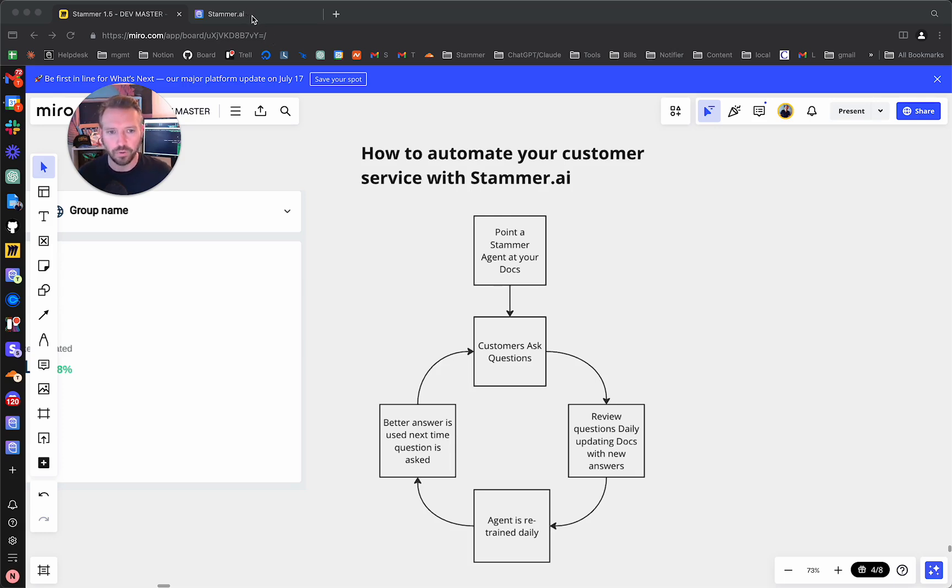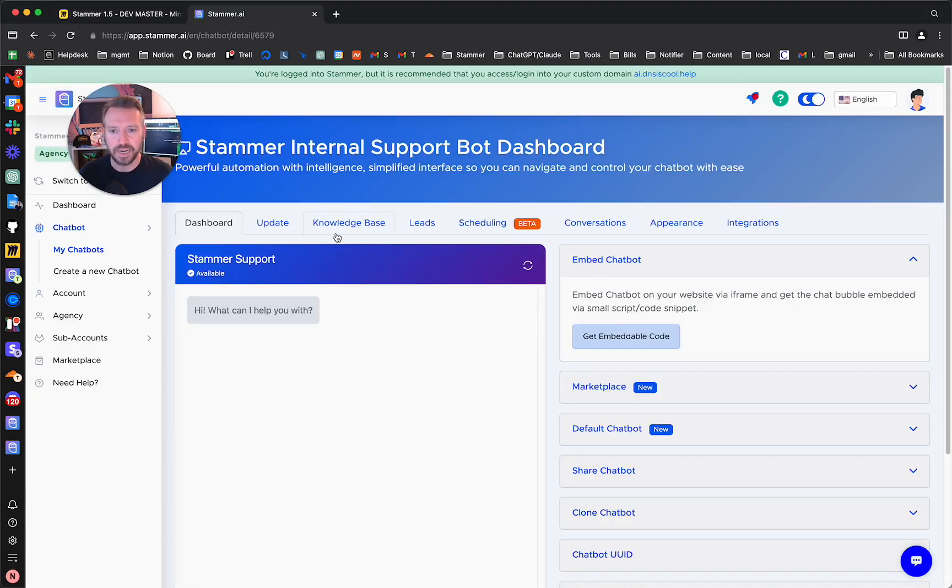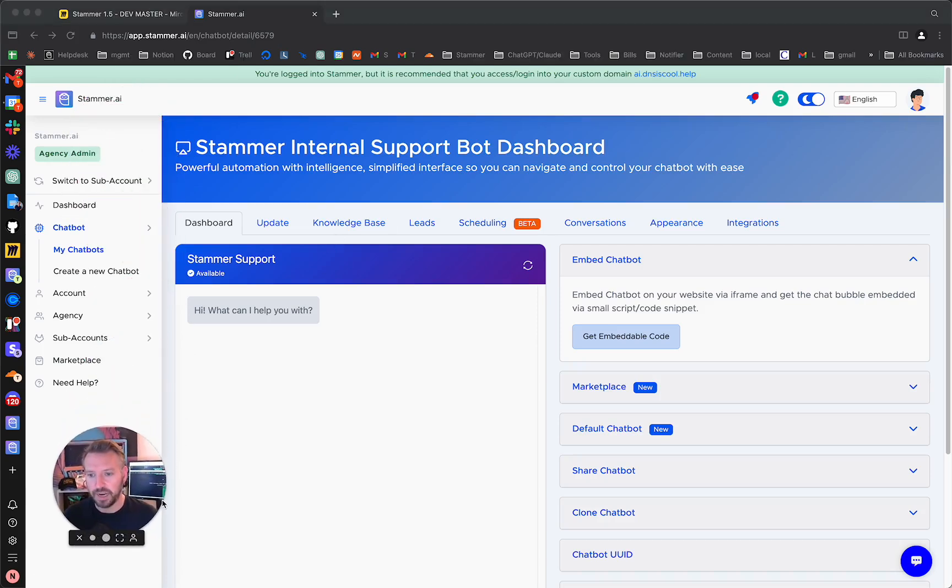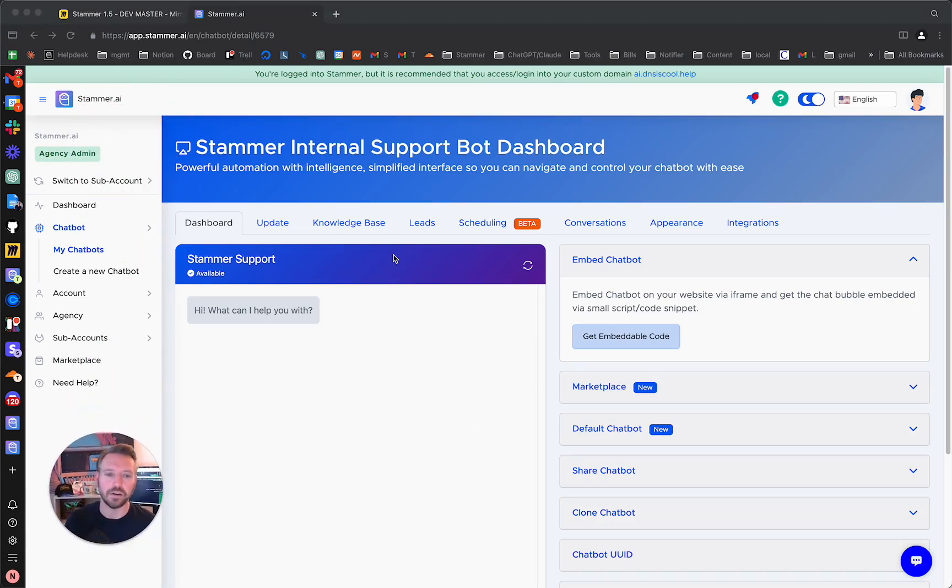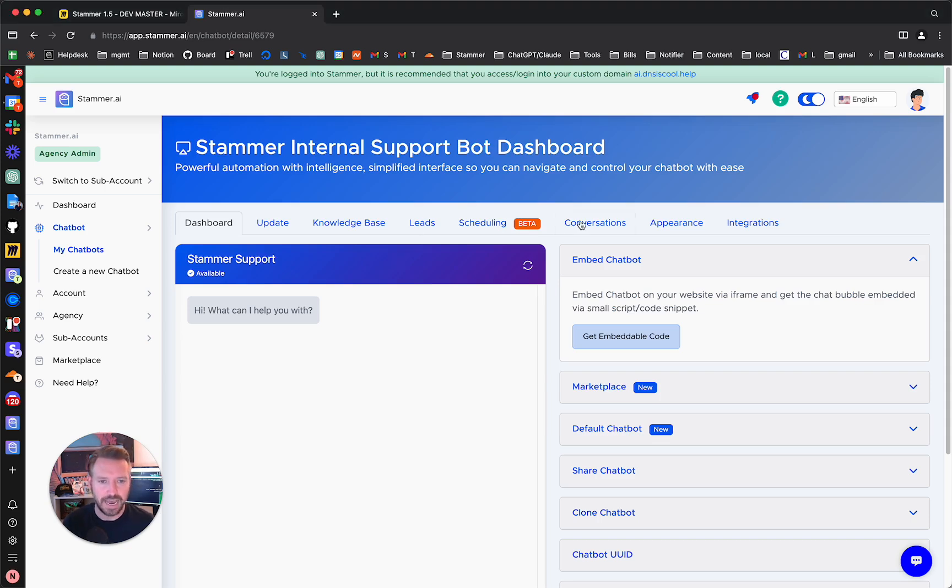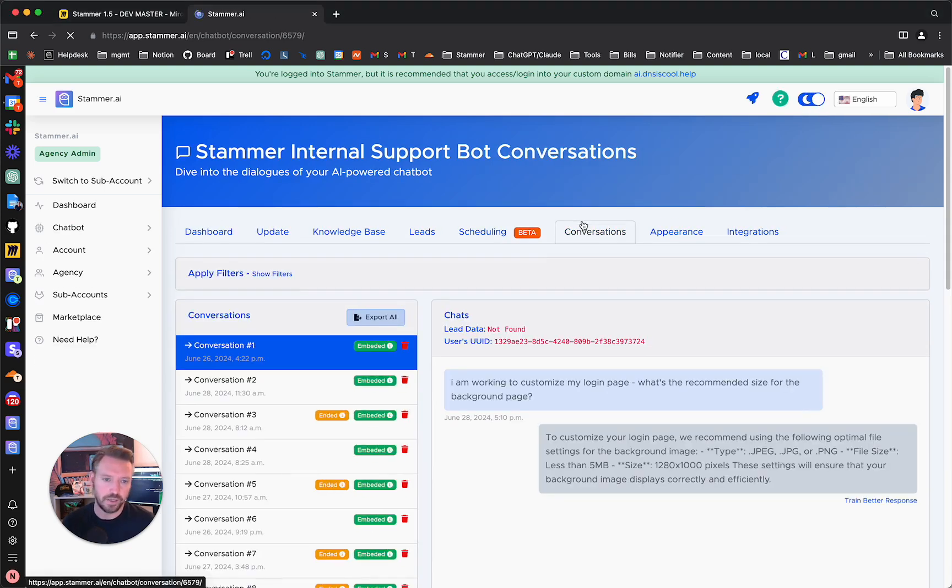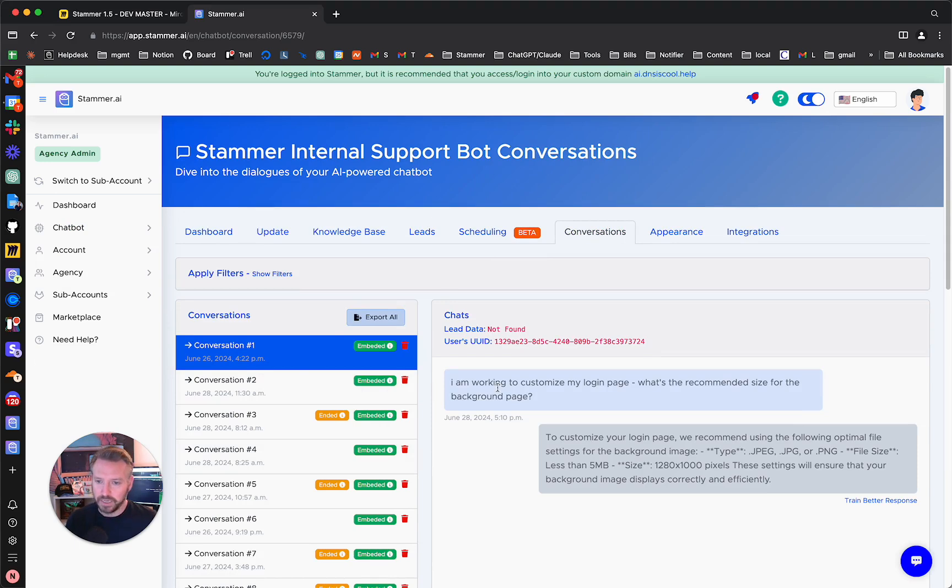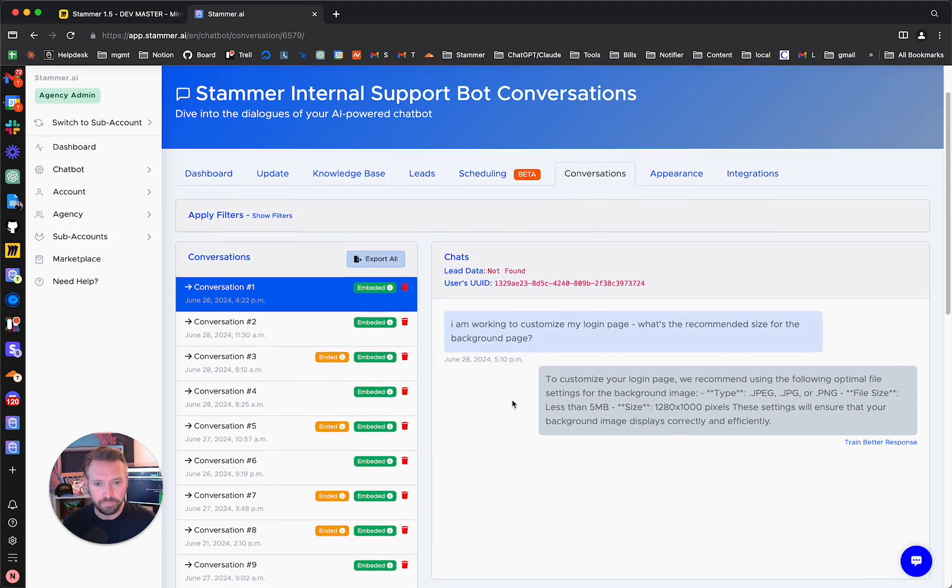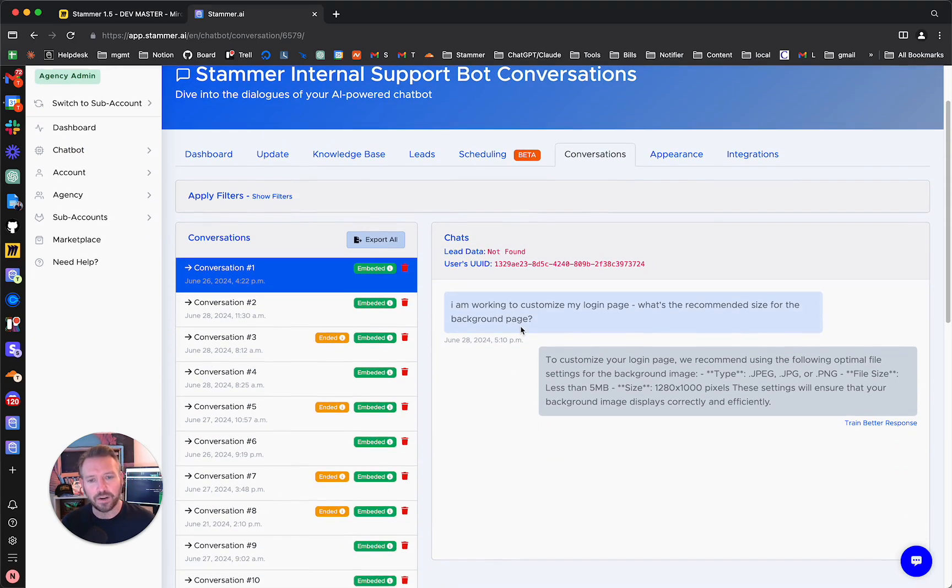So let's get into how we actually do this here. I'm going to go into my dashboard in Stammer. And this is actually the Stammer internal support bot right here. So let me go to the conversations tab. And this is going to be real because I haven't done this in about two days now.